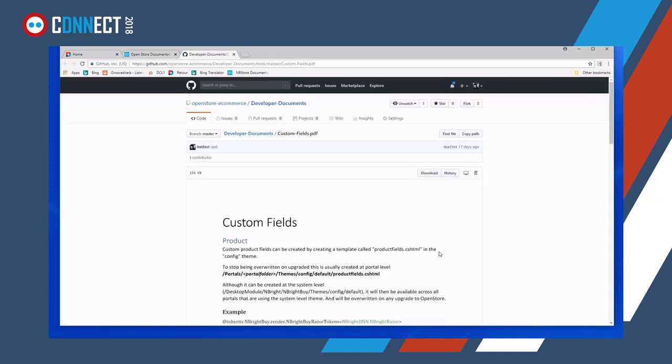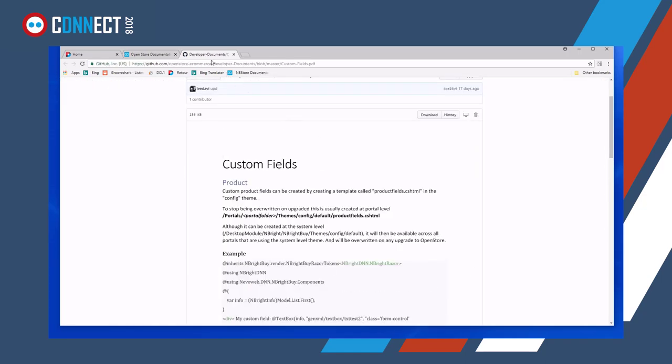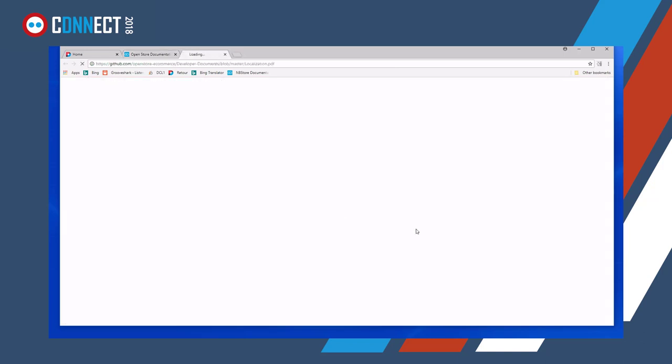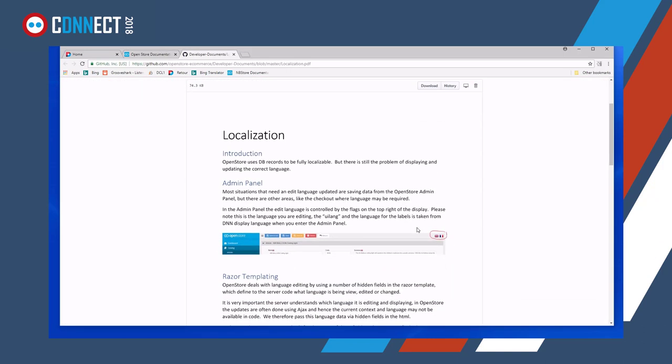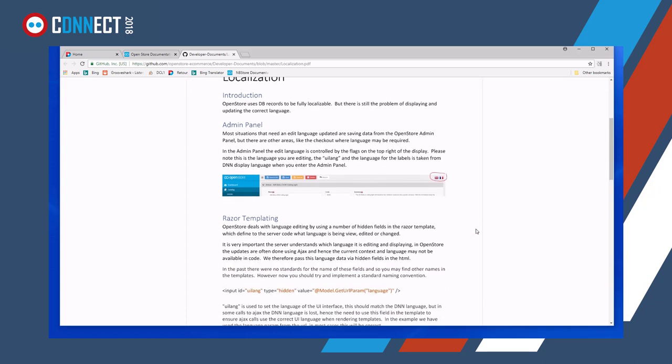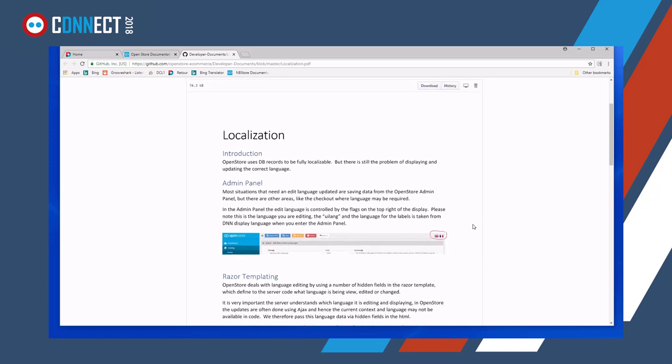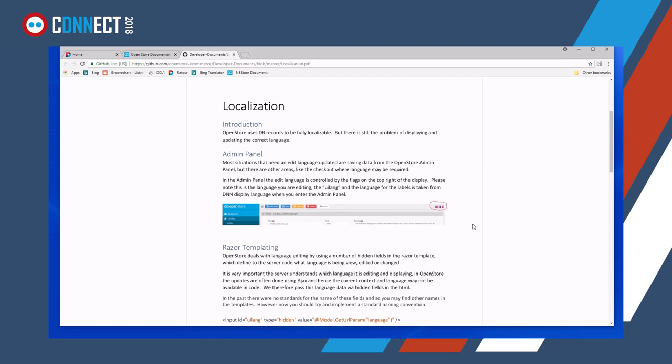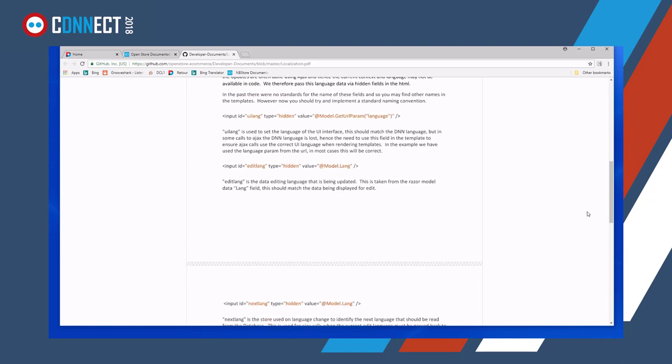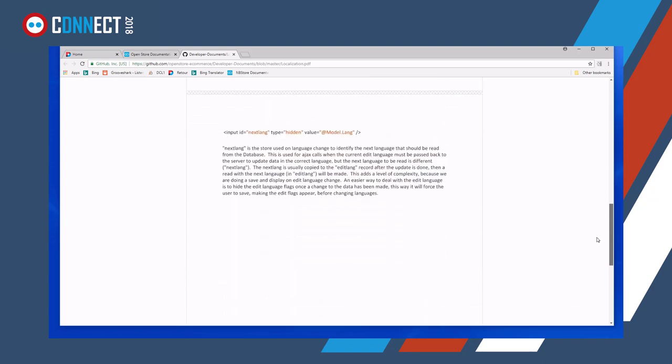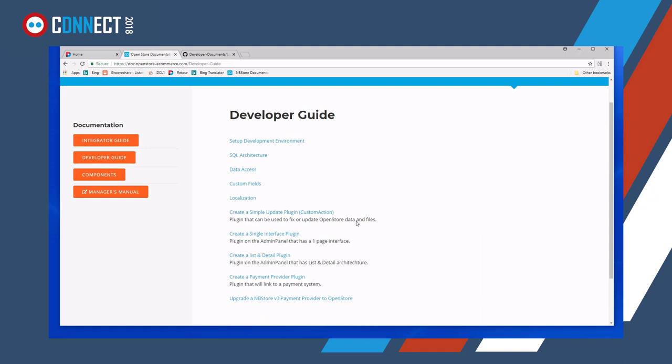It's also possible to create customizable fields, and this document just explains how to add custom fields onto products and categories. Localization. This is a small document based on explaining localization, because although there's only one language usually in DNN, we always really need a minimum of two languages. One for the UI interface, one for the edit language of the data, you know, the edit language of the data that we're manipulating. So this document just quickly explains how we deal with that problem.